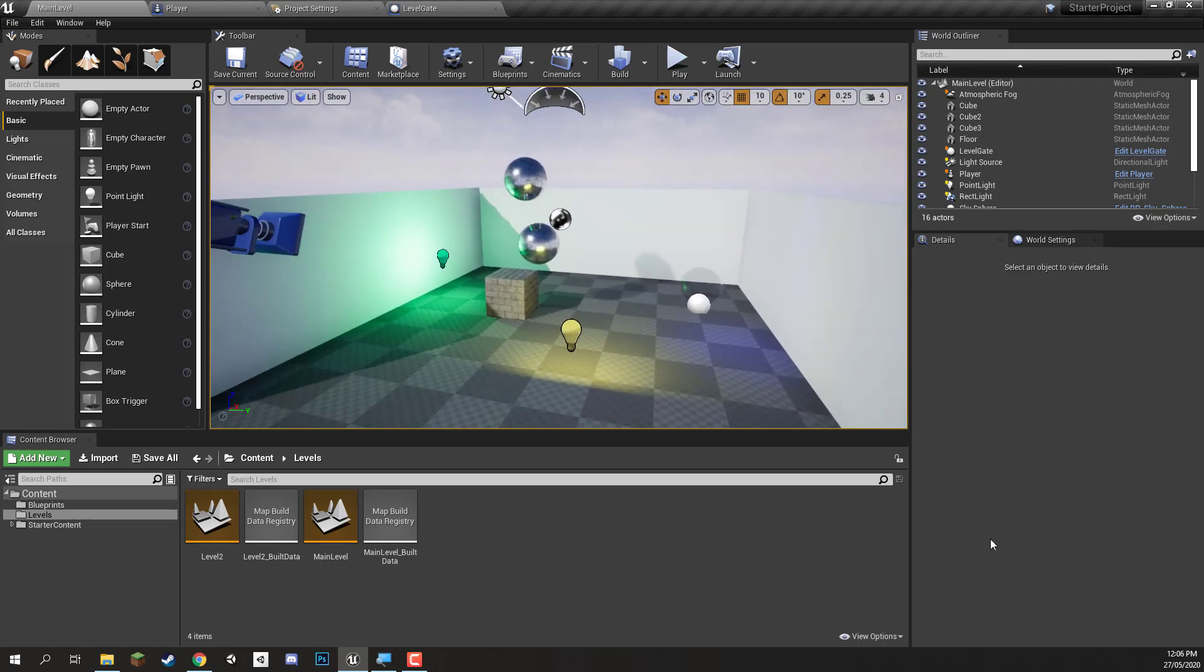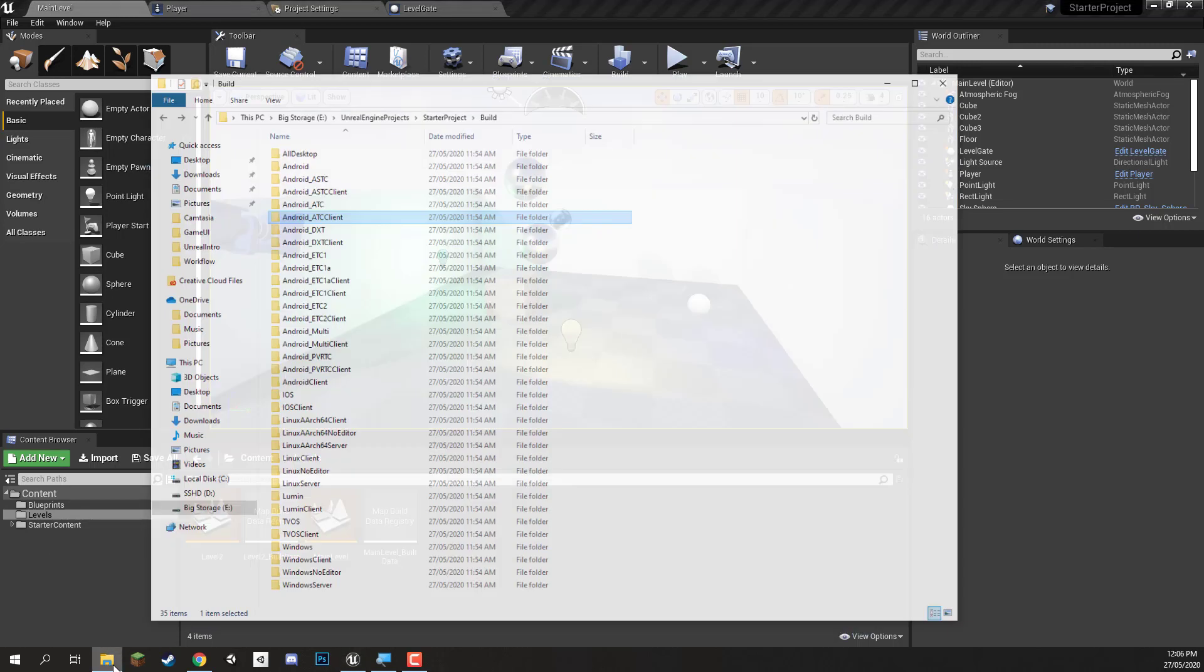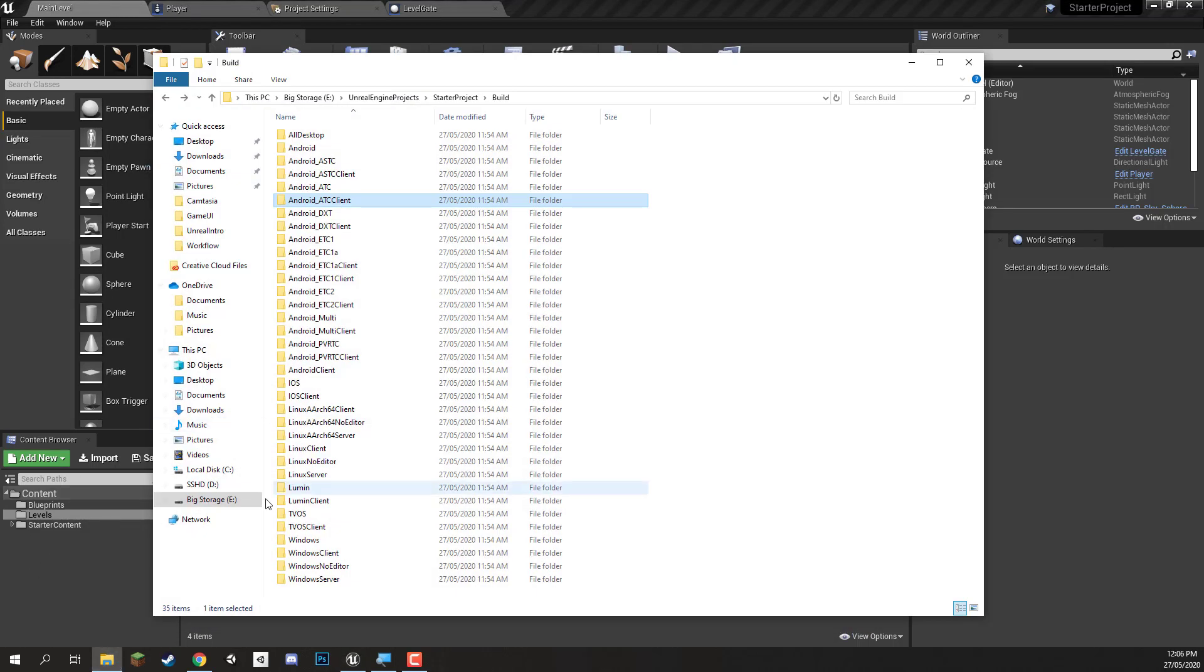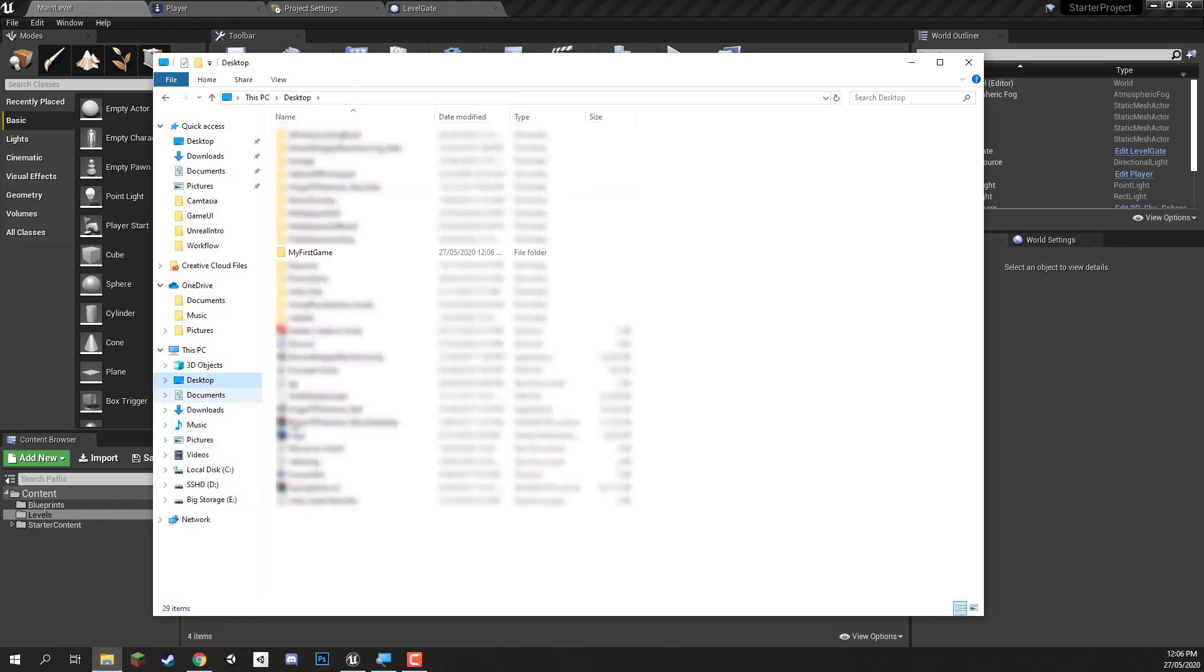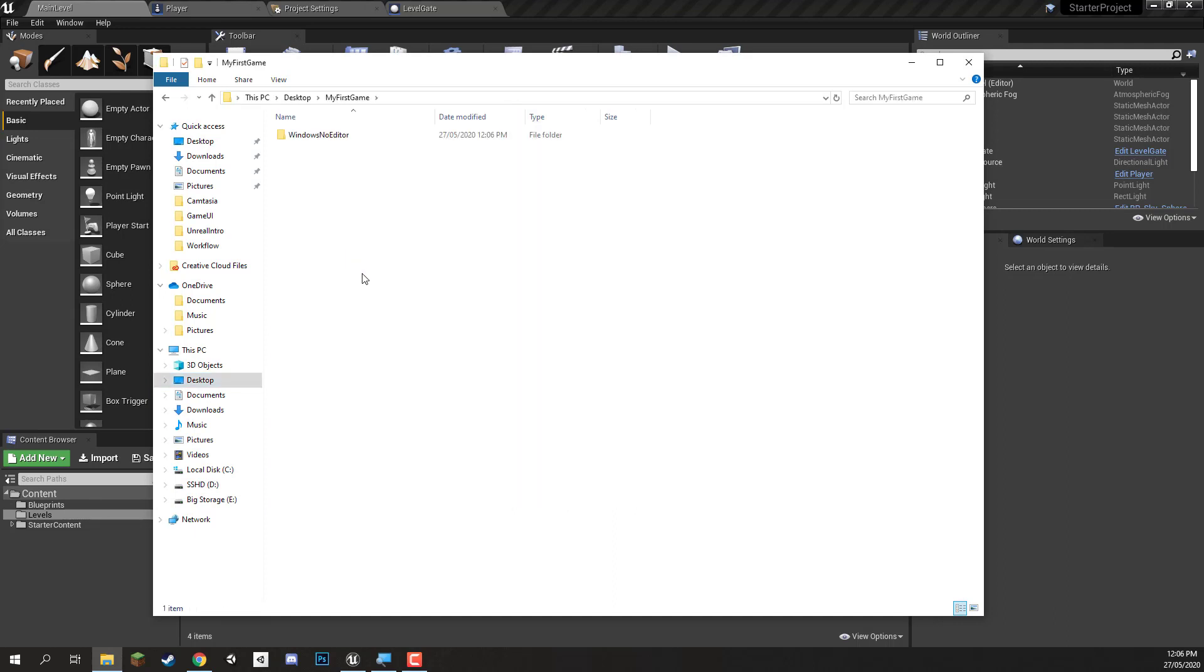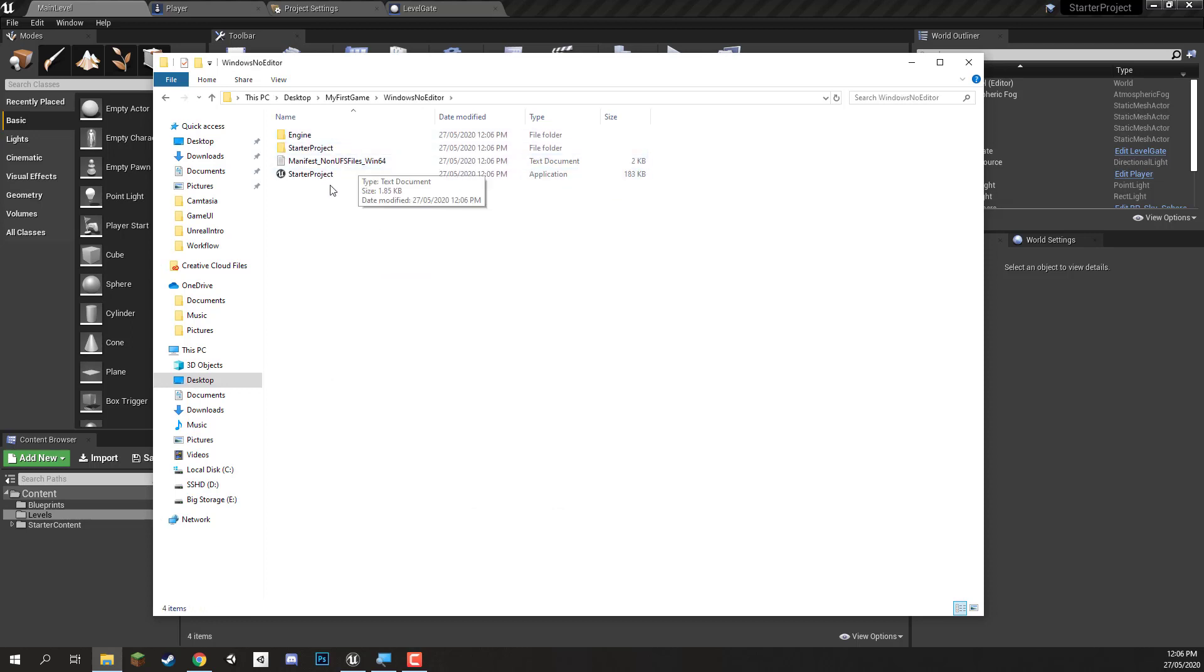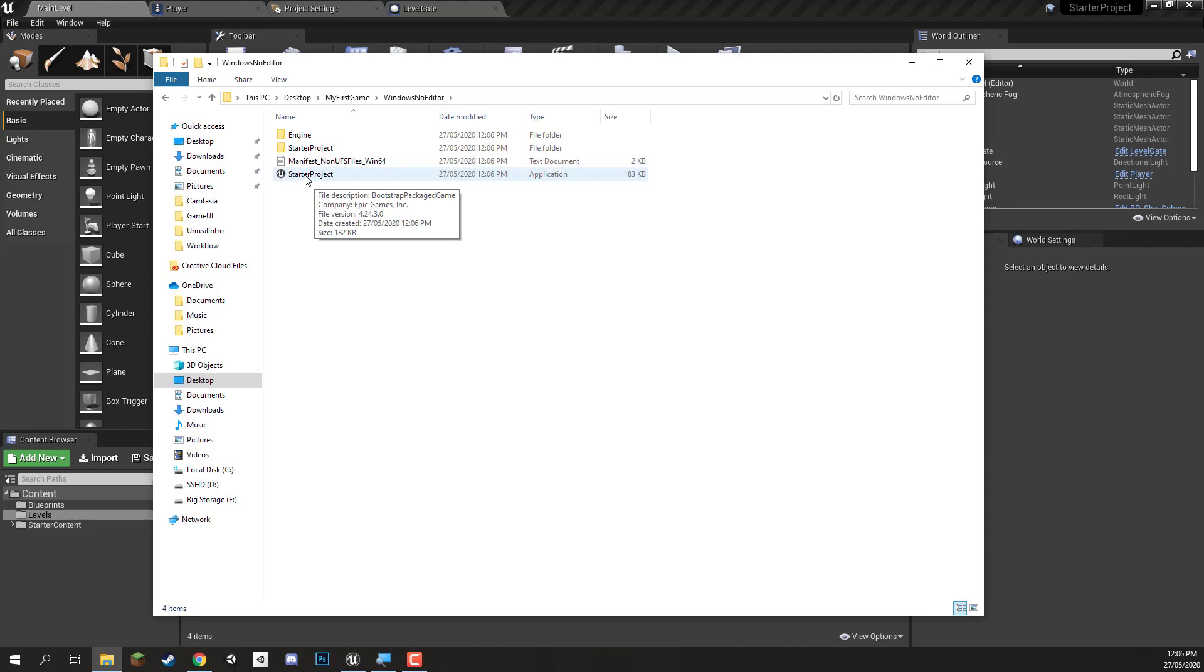And there we go. The game is now finished building. So what we can do now is go to our desktop here. I'm going to go to my desktop and we should see that there is the my first game folder. Inside of that we have a Windows not editor folder. And inside of that is where we have our game files. So pretty much to start the game you'll see that there is a starter project application right here, an EXE.